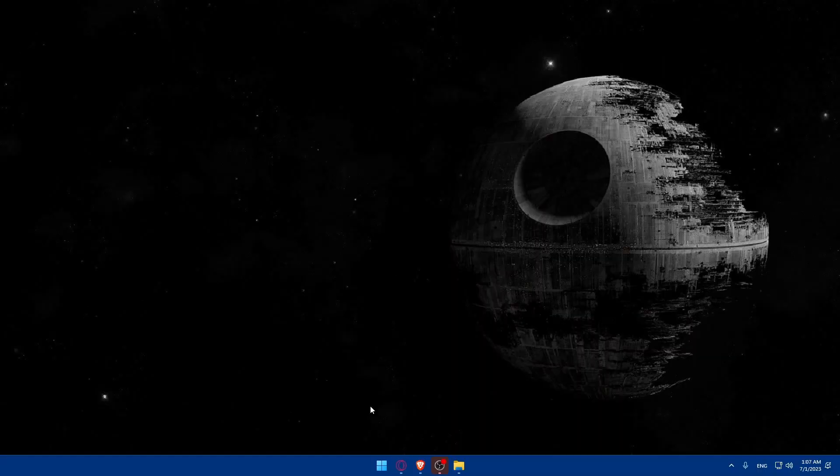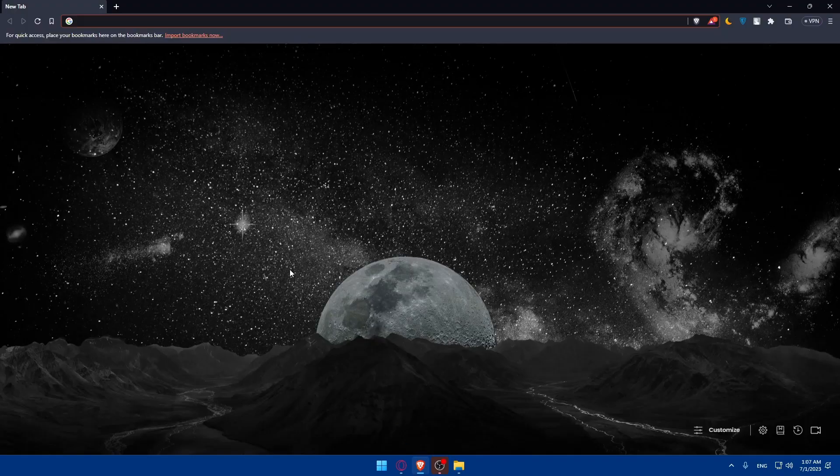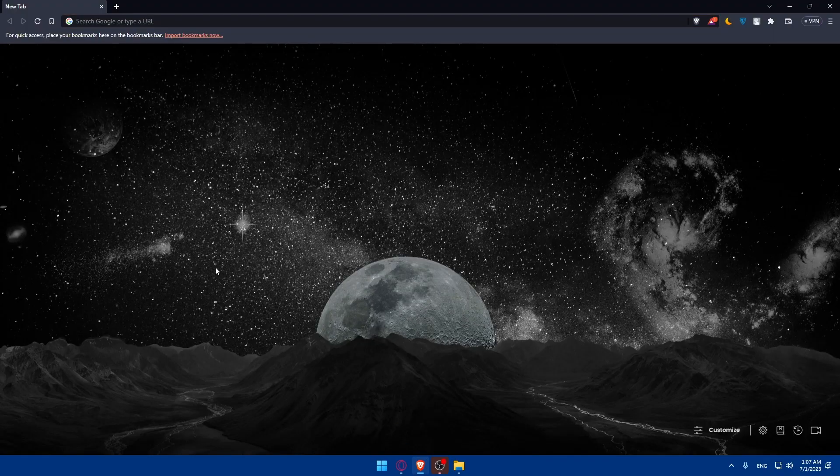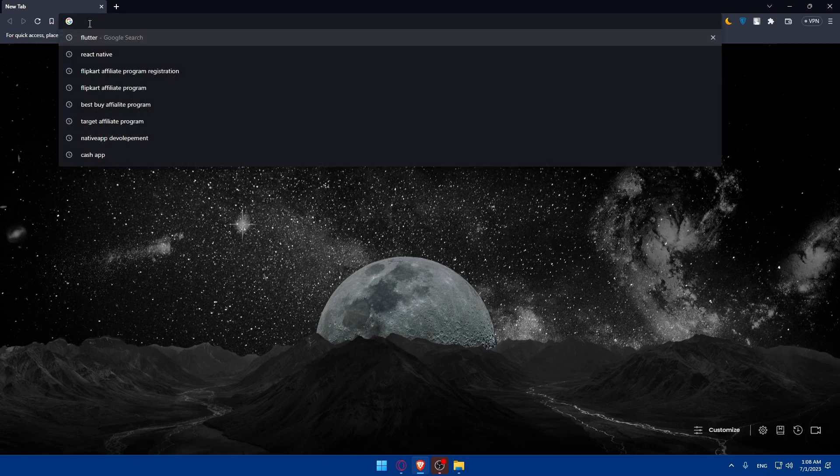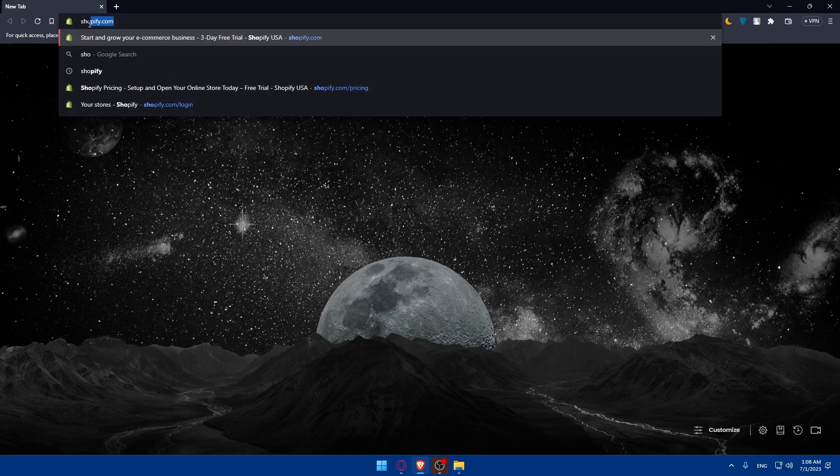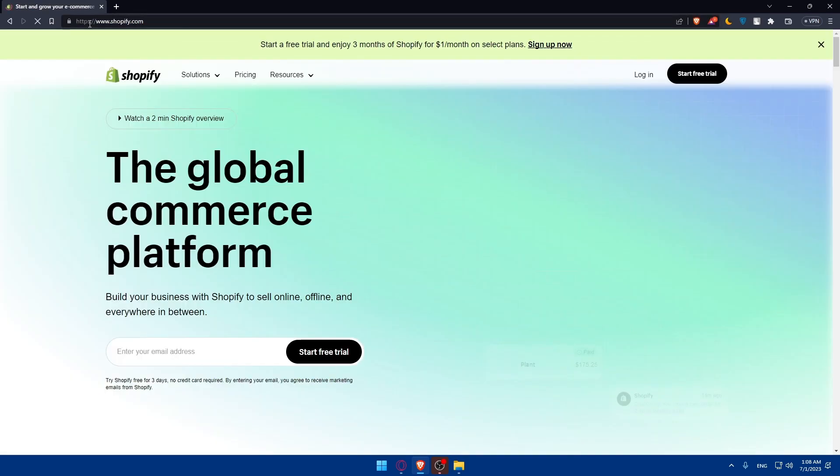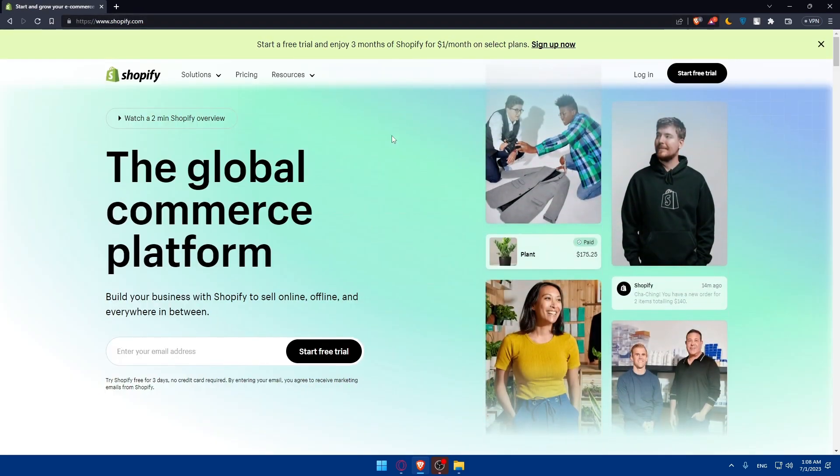First, let's start by opening whatever browser we're going to use to follow the tutorial steps with. Here in my case, I'm actually going to use Brave, but you can use any other browser that you could possibly have. Once you do so, you will have to simply go and open this URL section. Simply type Shopify.com and hit the enter button.